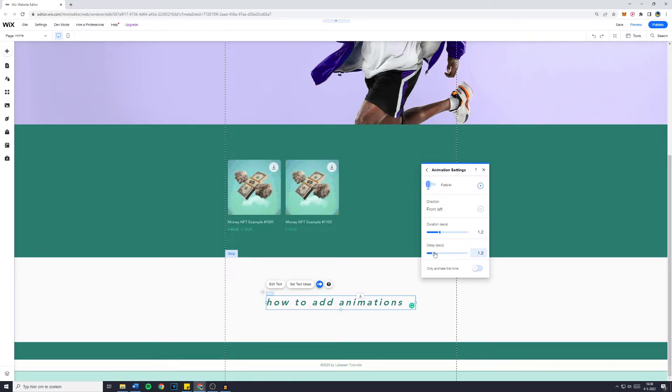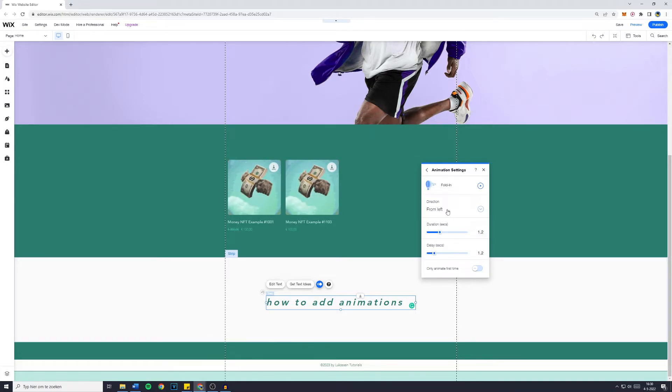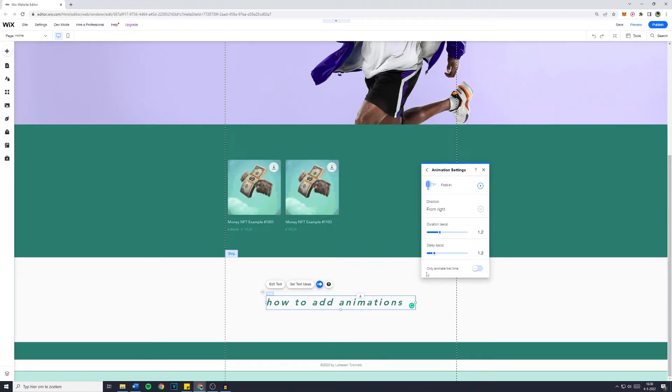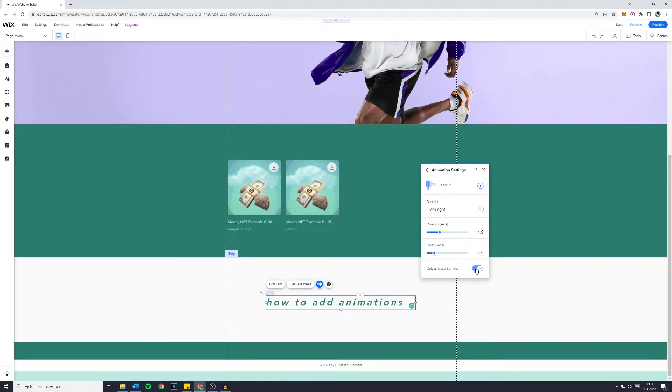You can also change the delay in seconds and of course add direction like from left, from right, from bottom, or from top. And if you would like to only animate the first time, you can also click on that.